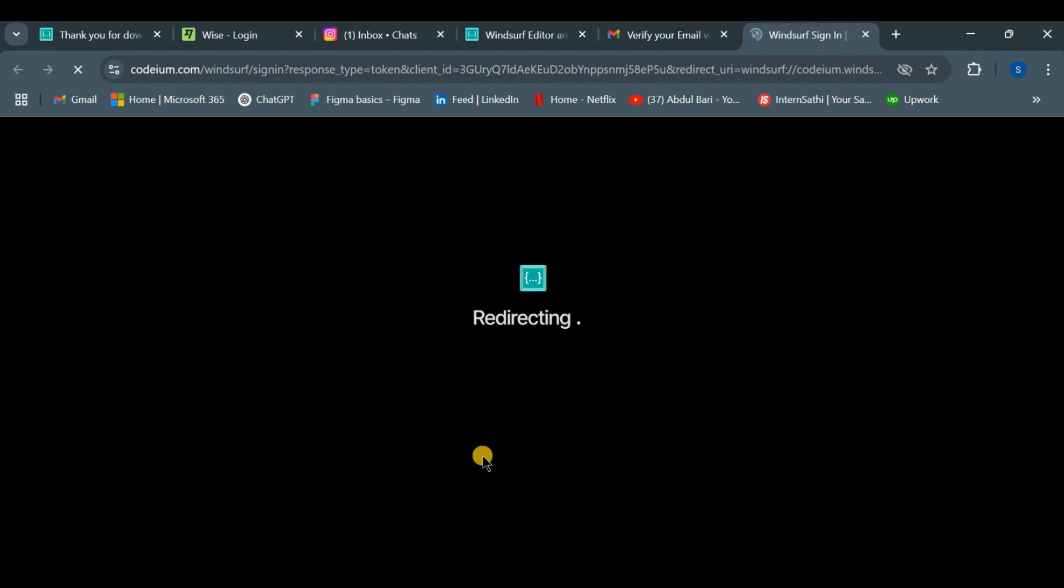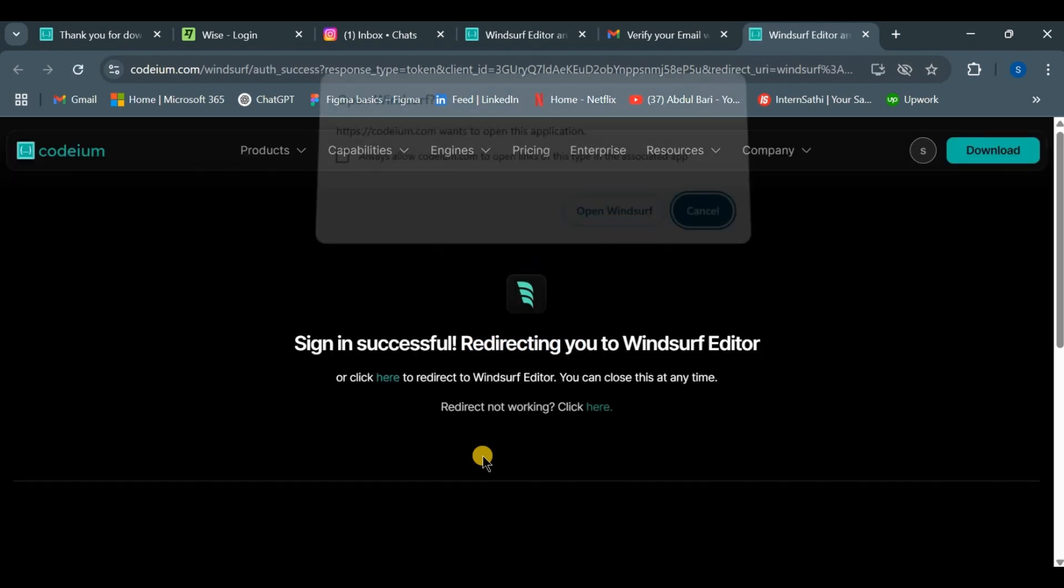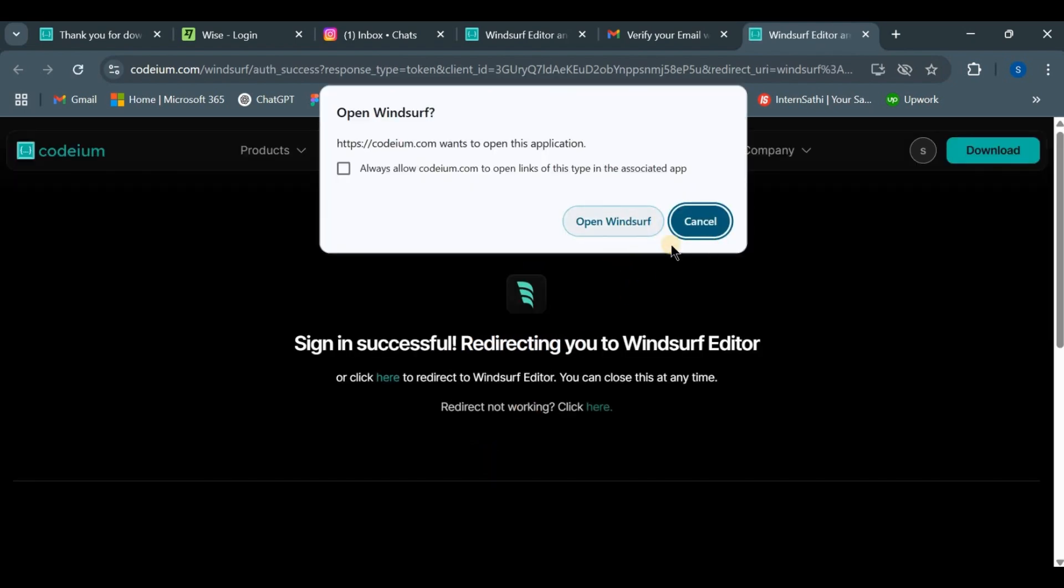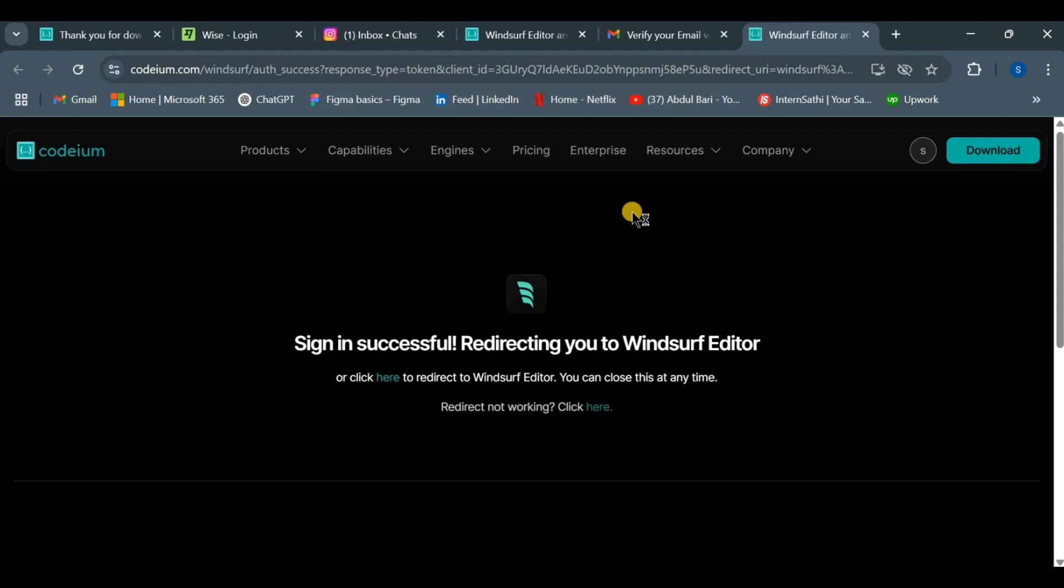Now, enter the email address and password you used when signing up. Double-check your details and then click login to continue.